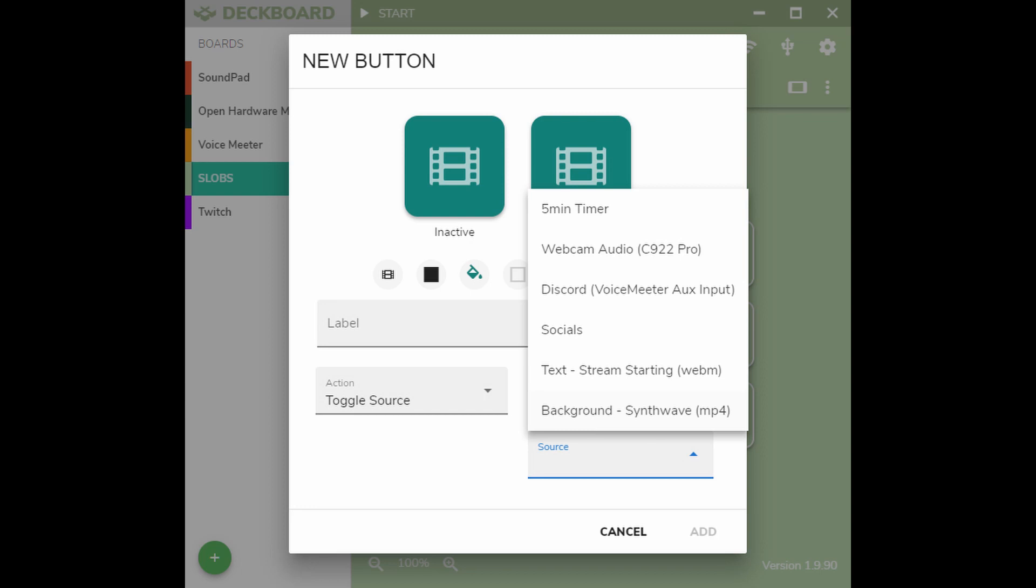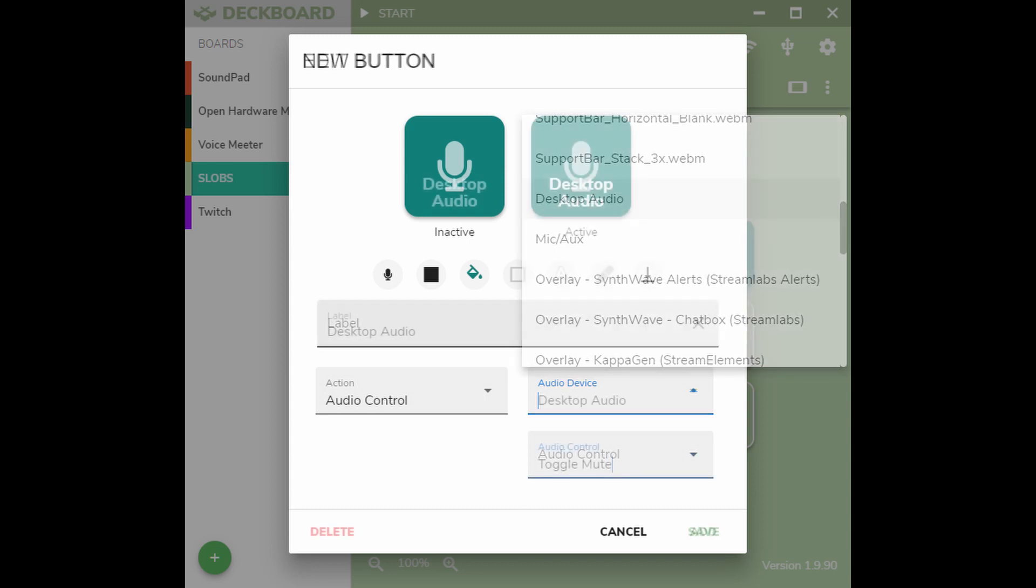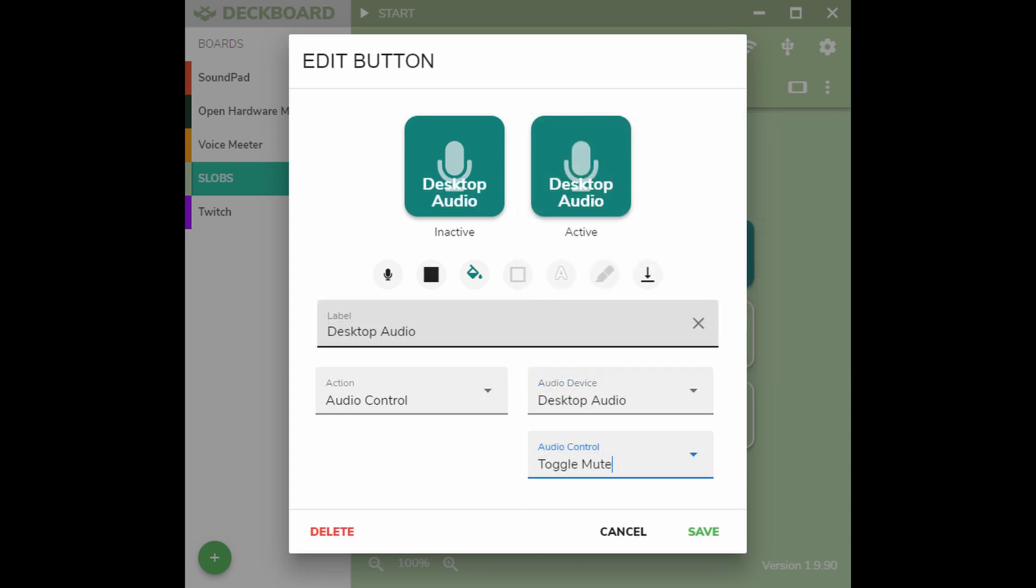The next button we're going to add will be to mute an audio channel in Streamlabs OBS. This will give you the option, for in this example, to mute or unmute your desktop audio channel.